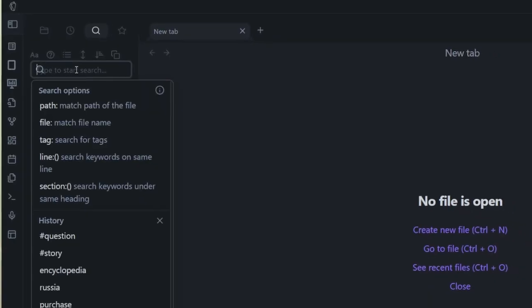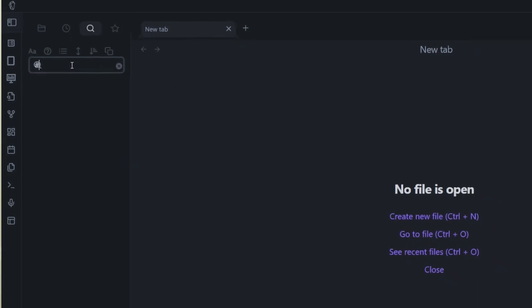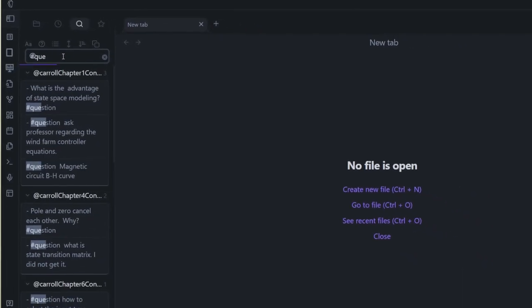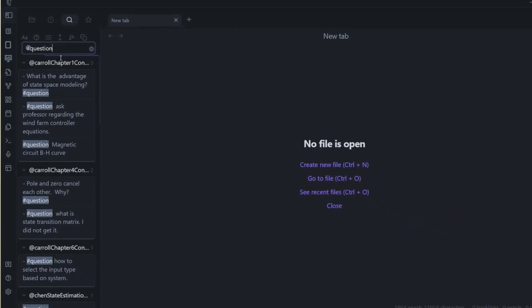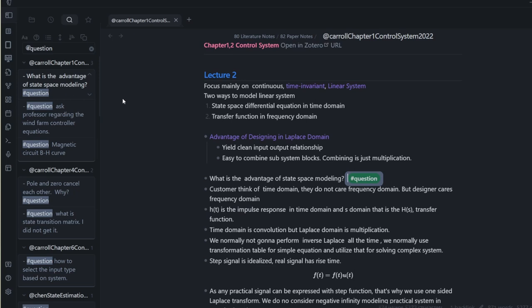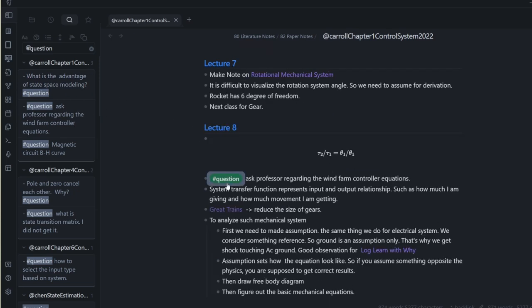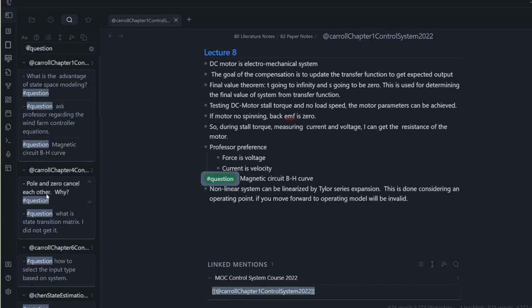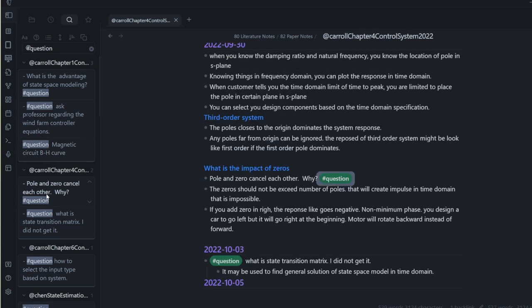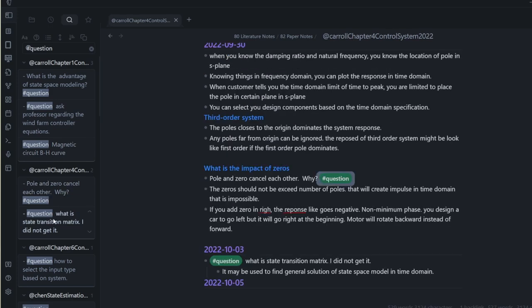Not only do I make connections, but I also put tags with annotations to make them discoverable. If I have any question during reading an article, I put a hash question tag with the text. Later, when I bring that into Obsidian, I can find the question easily just by search. Similarly, I have a bunch of other tags for different purposes.